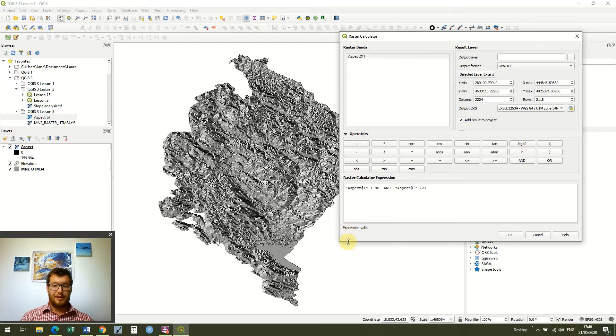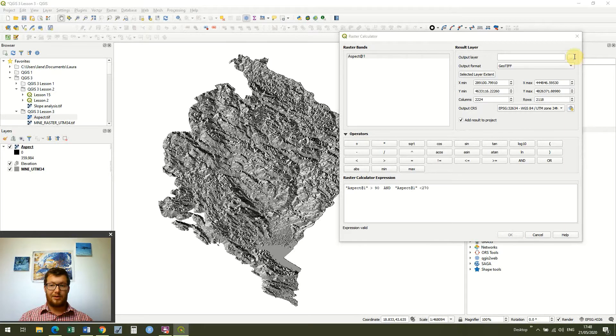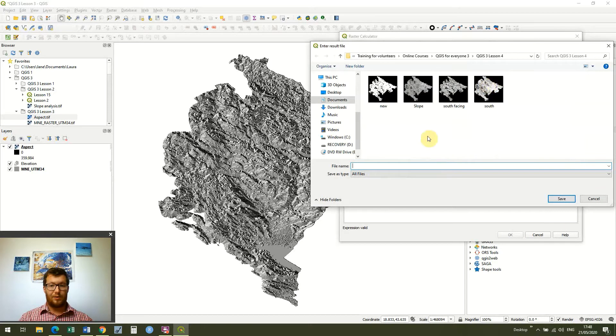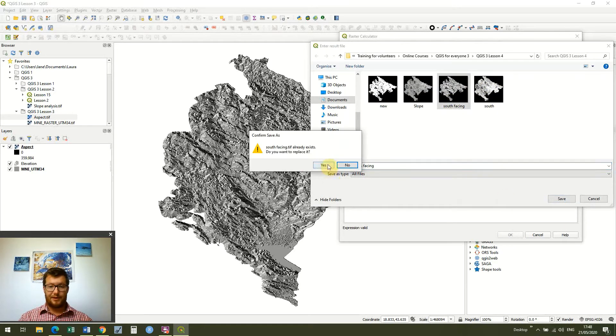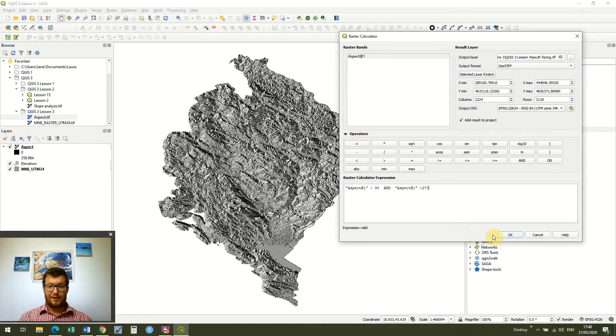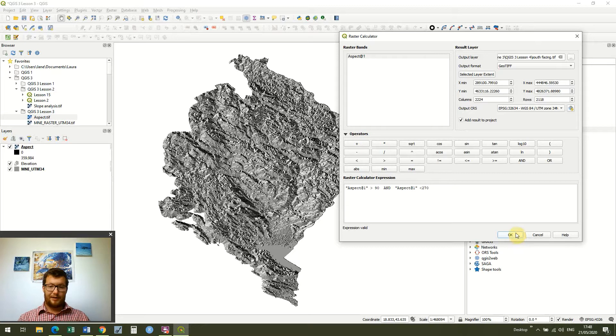And you see it says expression valid but I still can't click this ok button because I just need to tell QGIS where to save the data. So I'm just going to call it south facing and just replace the previous file. Obviously you won't have that file but just save it somewhere sensible. And click ok.